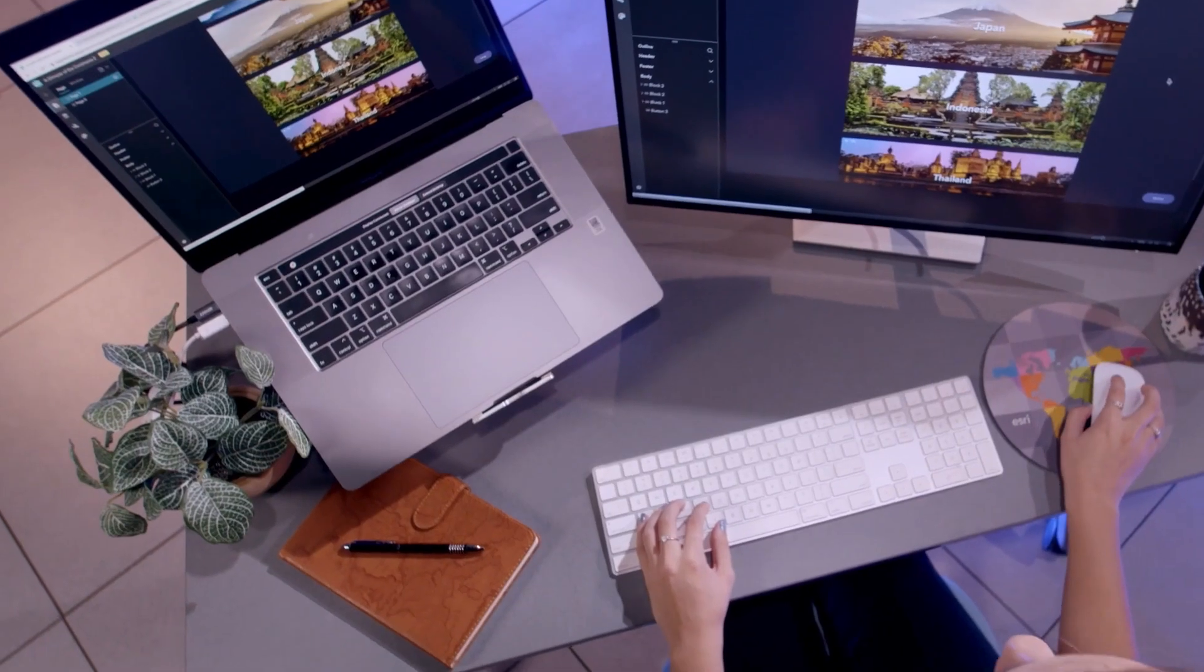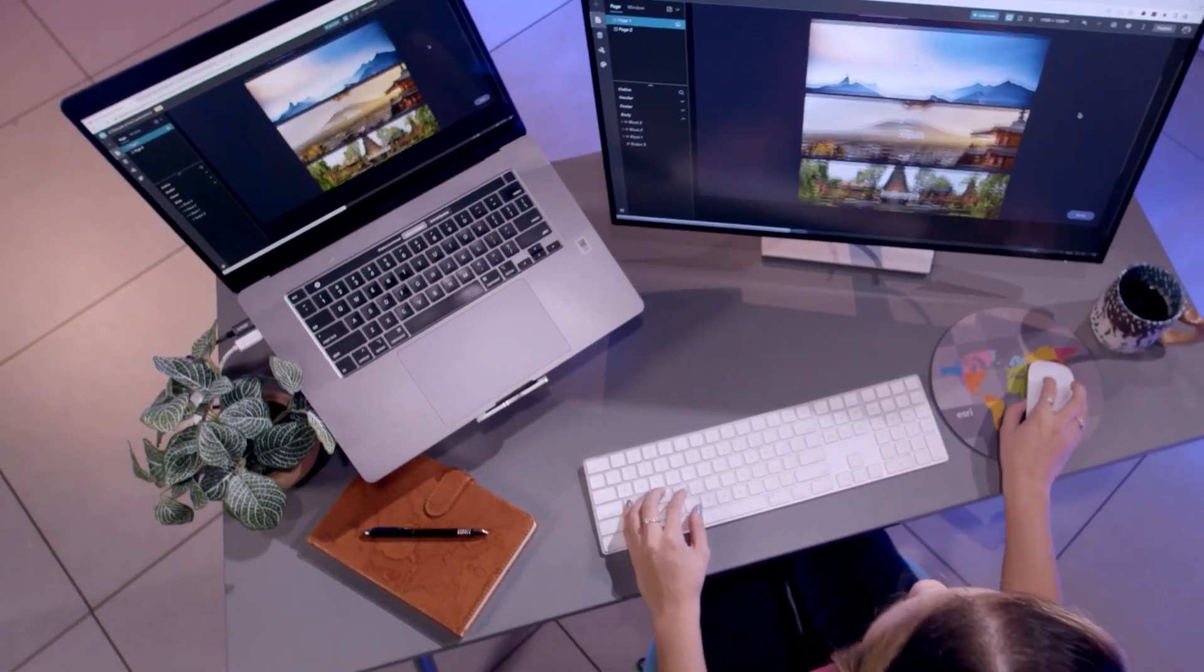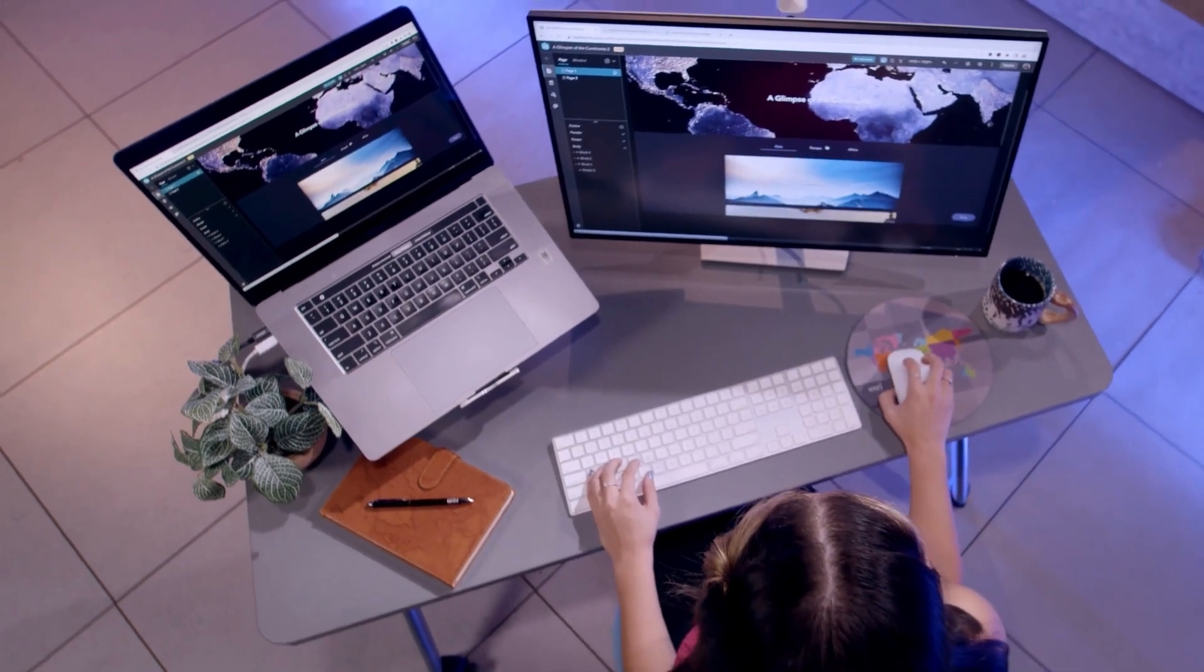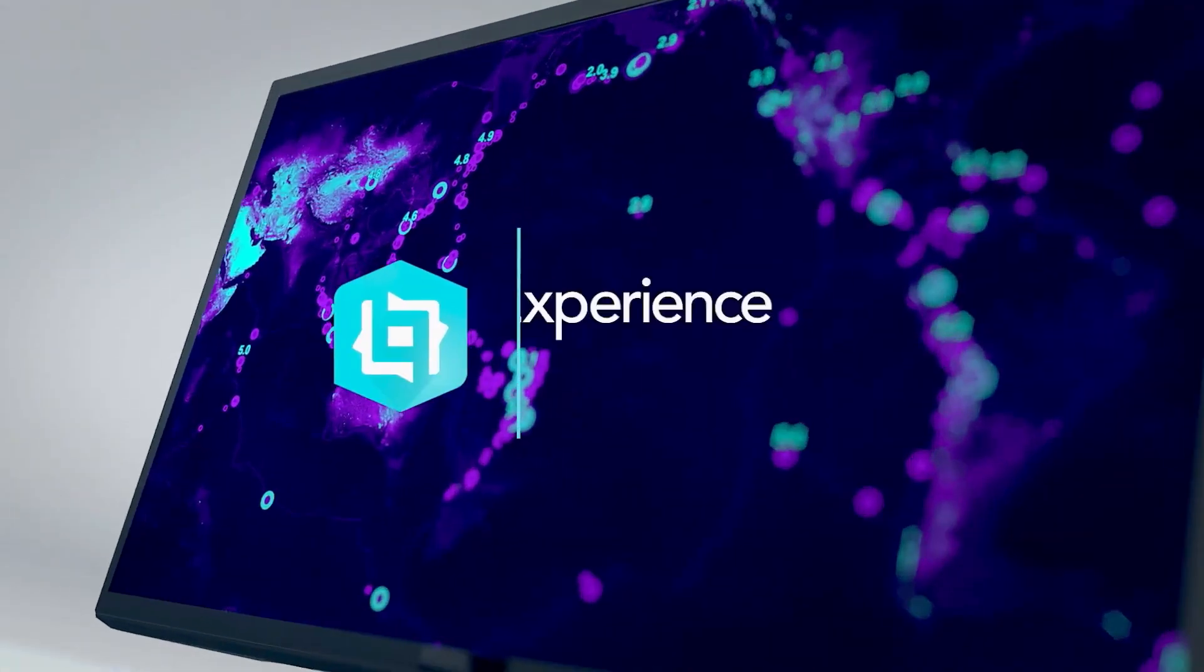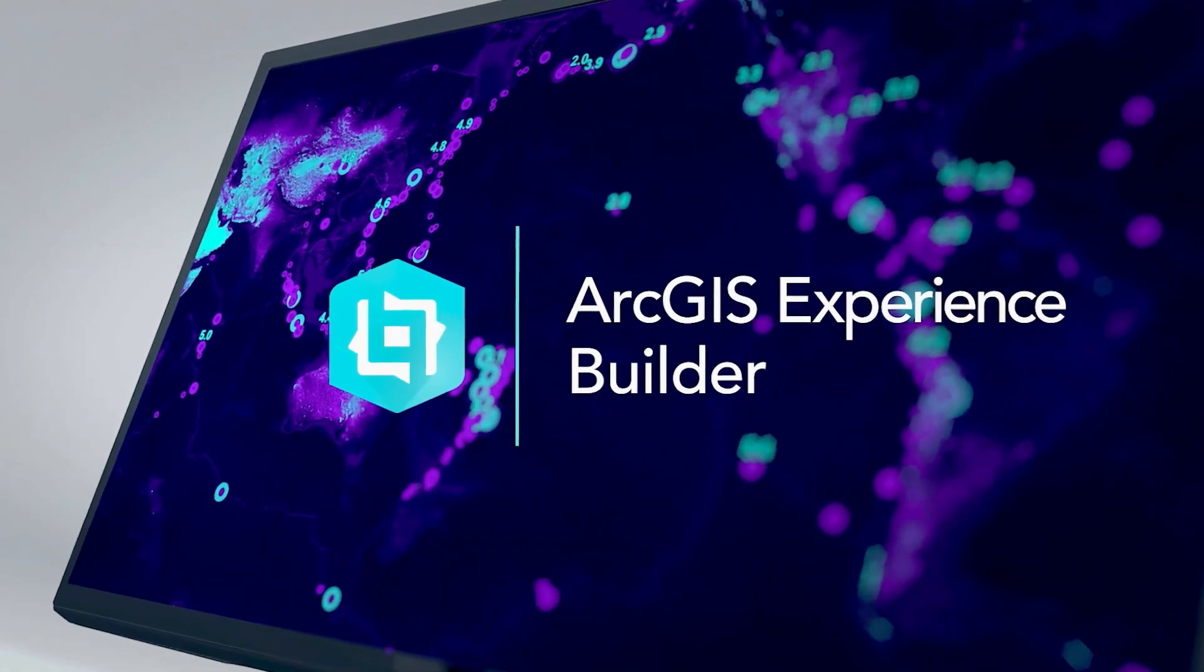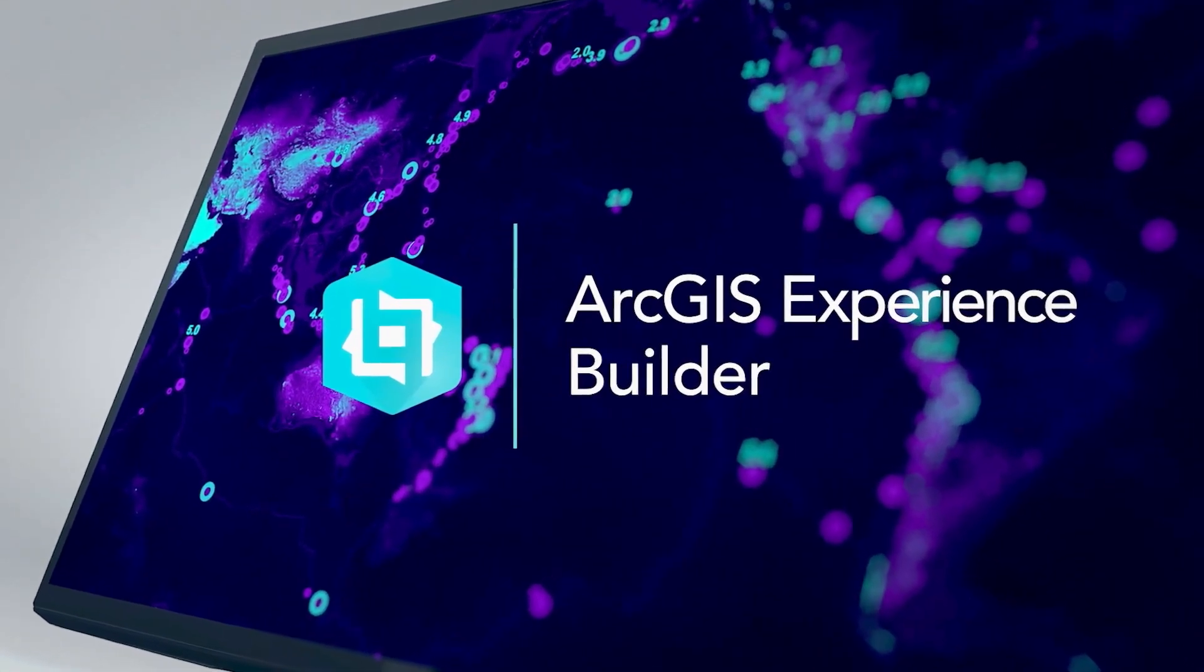Plus, it's fully integrated with ArcGIS. ArcGIS Experience Builder.